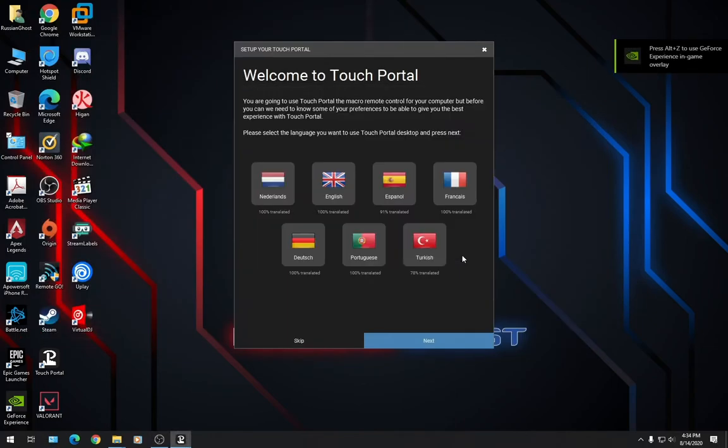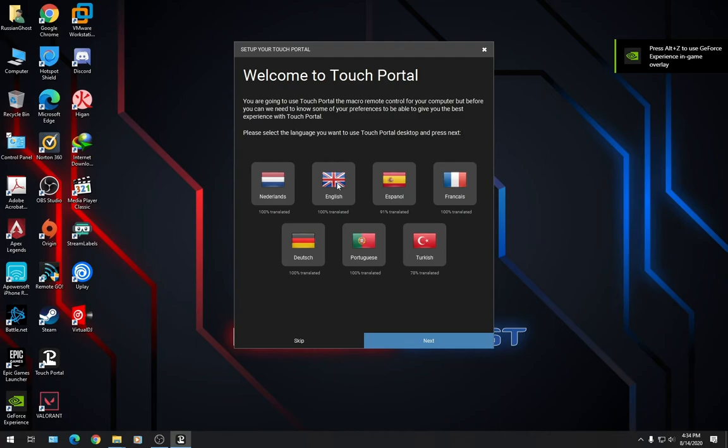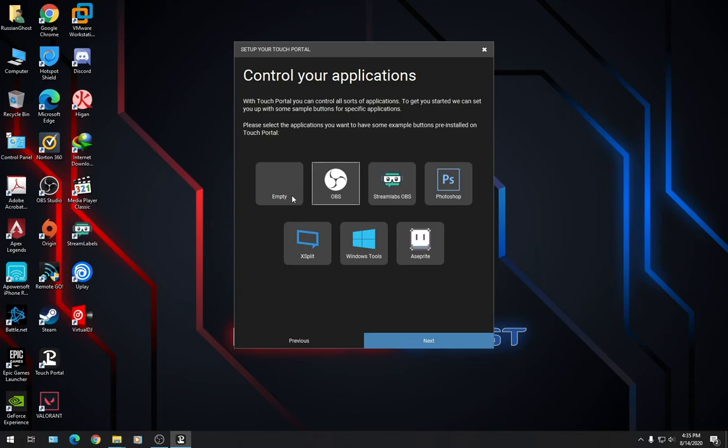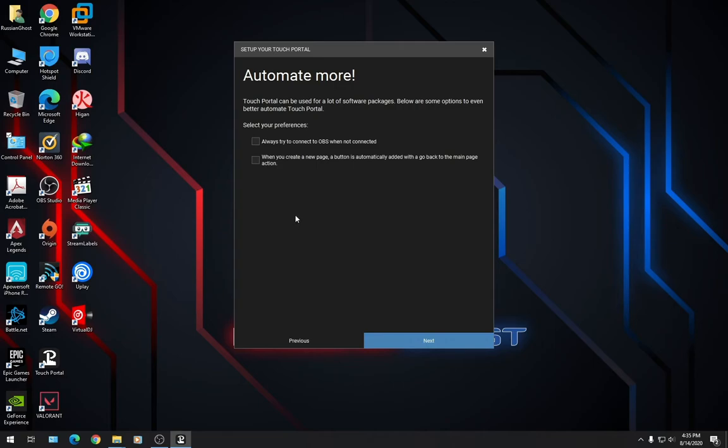We'll click OK. And the first thing you'll be greeted with is to select your language. I am going to select English. Second screen, you'll be greeted with a list of applications. You can have buttons pre-configured for you. For this tutorial we will be doing OBS. But if you like, you can select Empty and start with a blank canvas. So let's go right ahead and click Next. Always try to connect OBS when not connected. Yes. Click Next and we should be good to go.